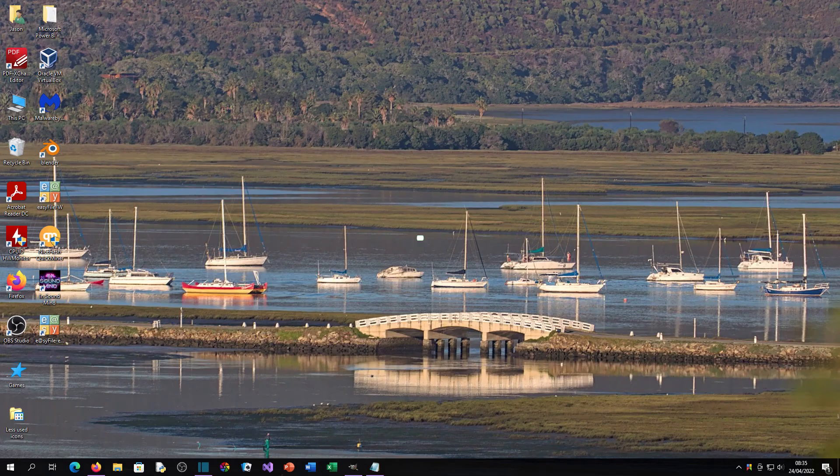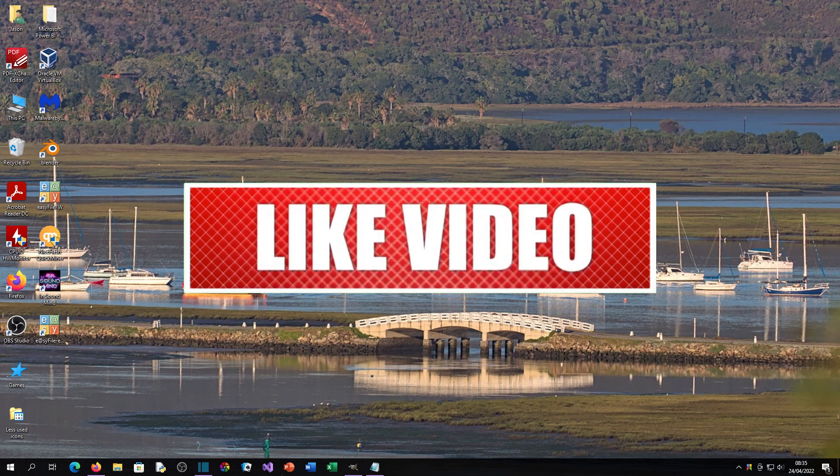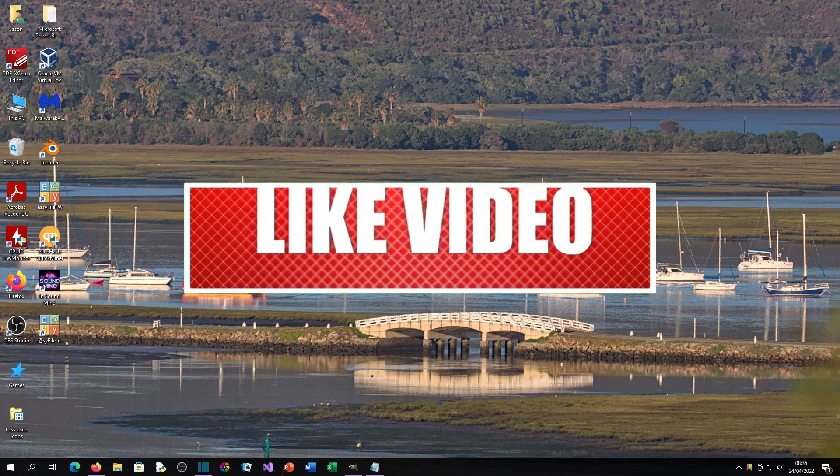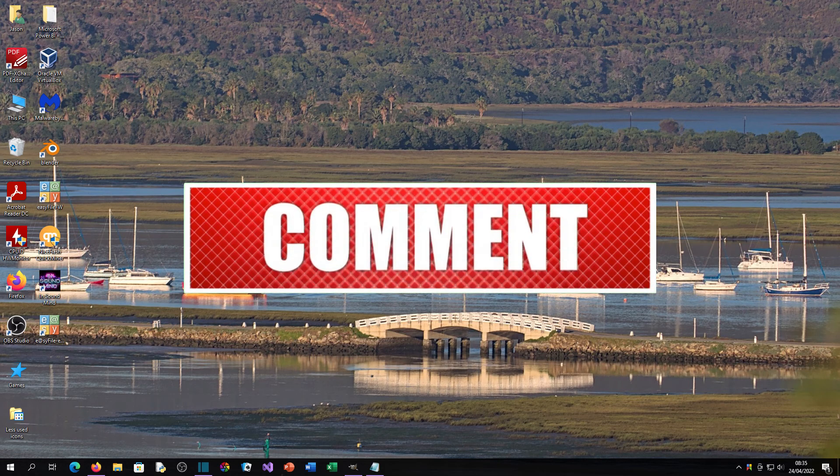I hope you enjoyed this video. If you have any questions, please drop them in the comments, and don't forget to like. Thank you so much — have a good day!